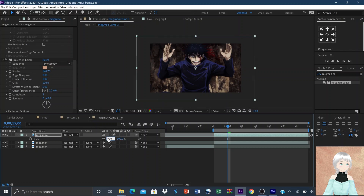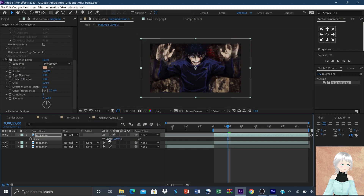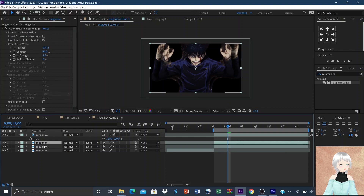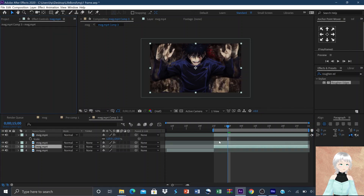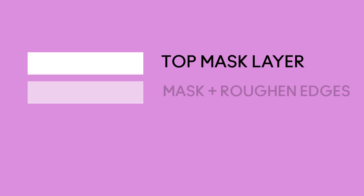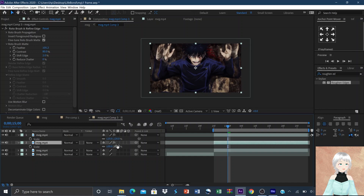Increase the scale of the layer to about 110 to 120. Duplicate the layer then remove the mask to give you a base layer. Put the clip with the Roughen Edges in the middle between the top mask and the base. Adjust the position appropriately.